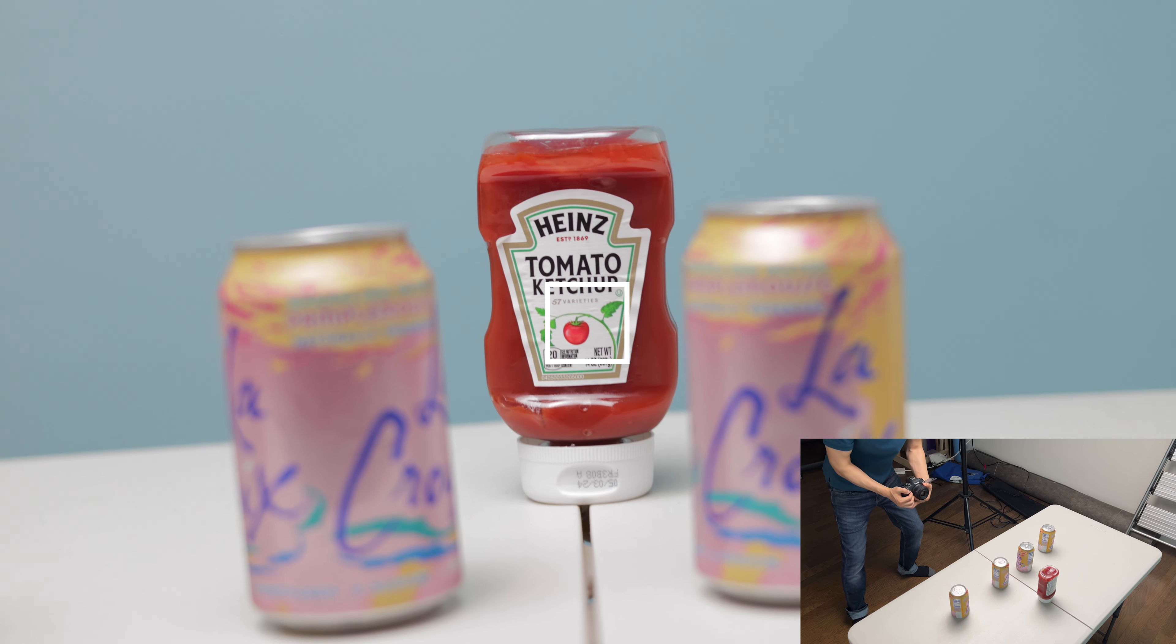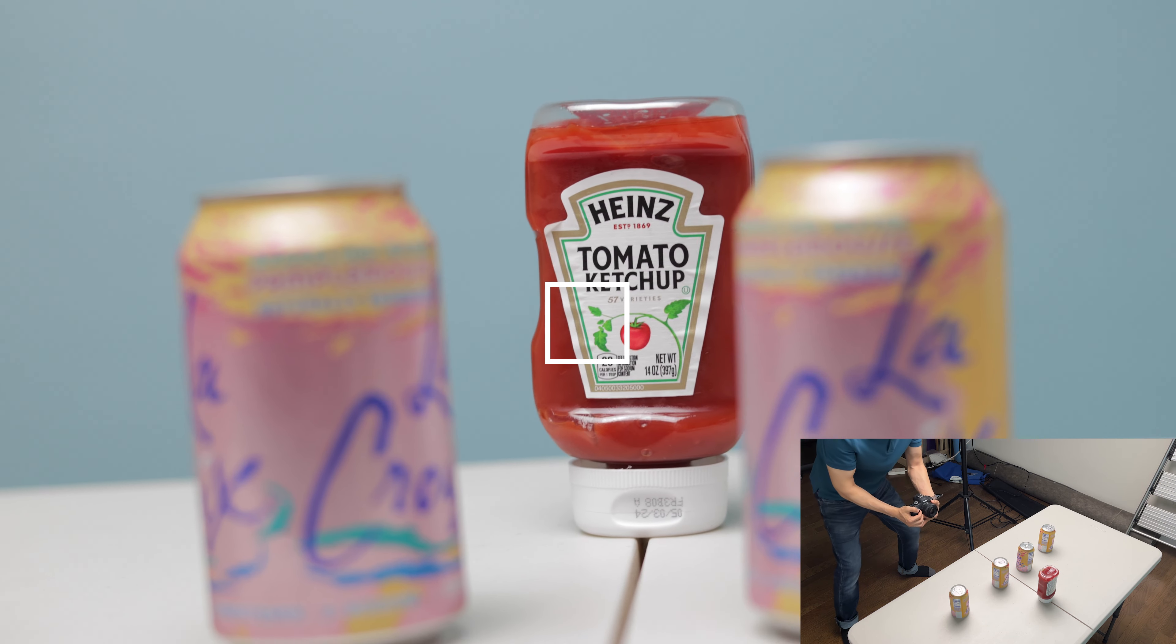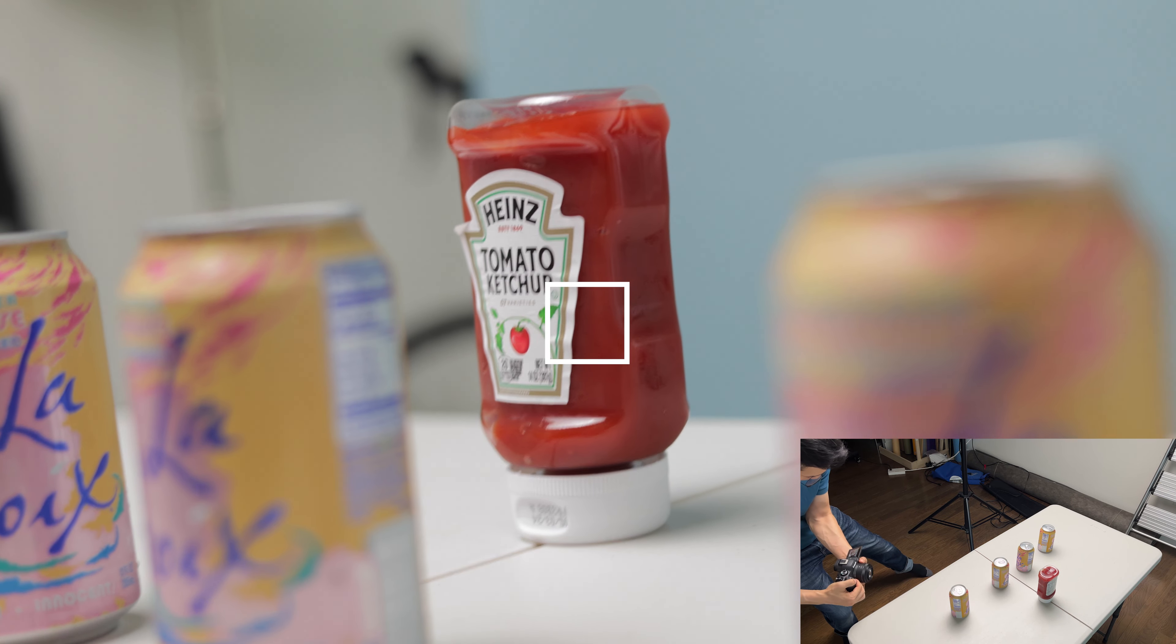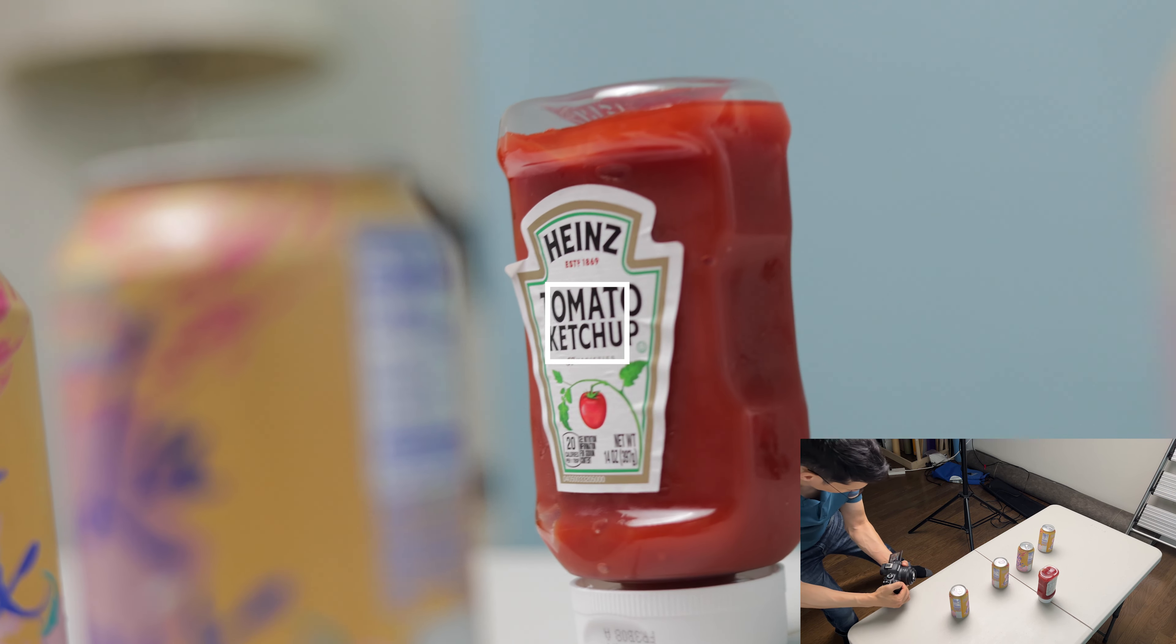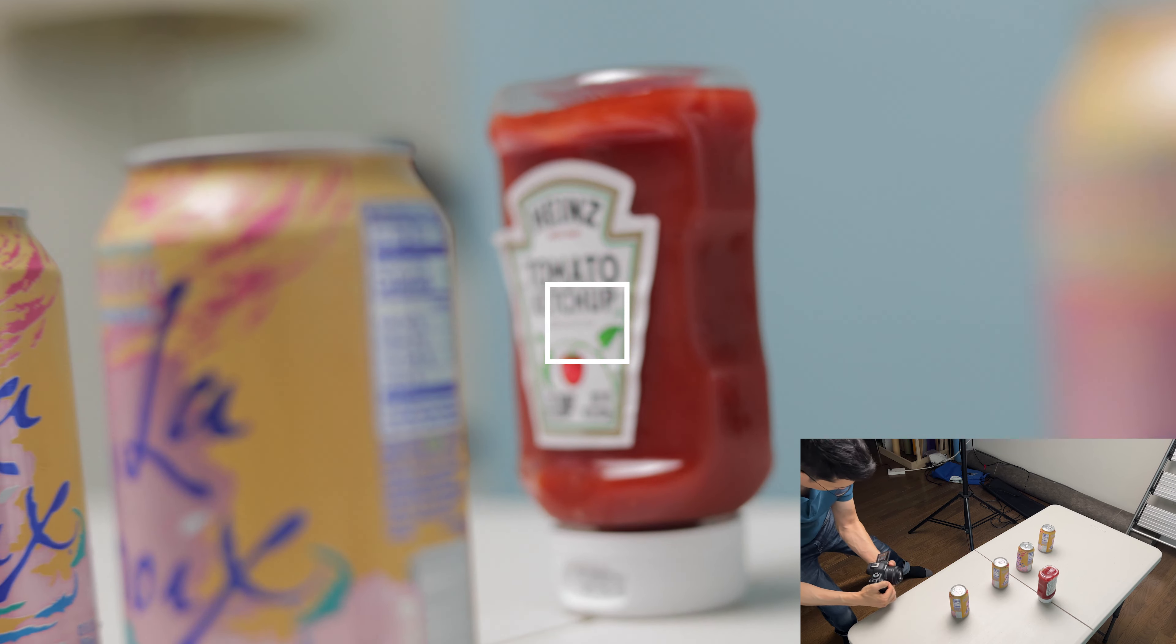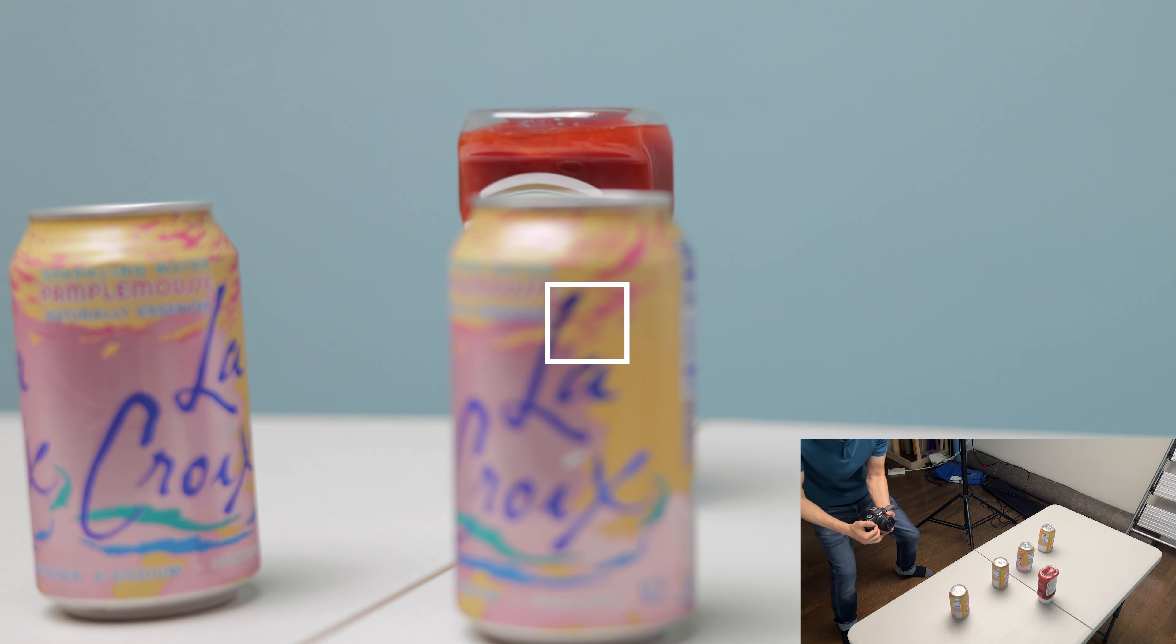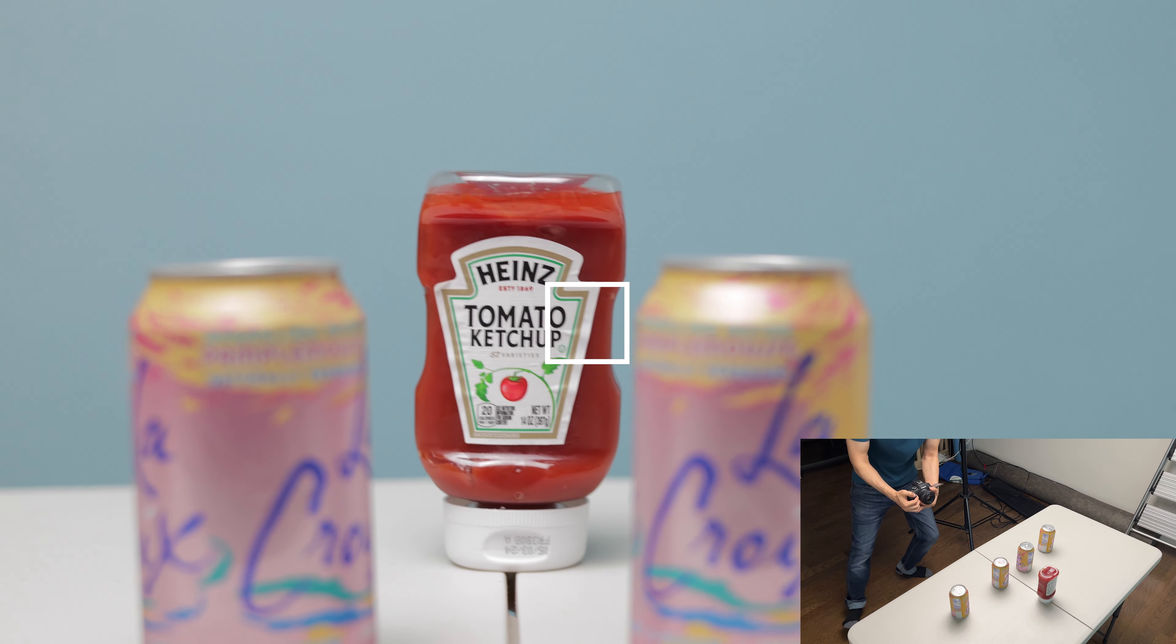I'm holding the shutter here and as I cross the soda can I let go. Hold the shutter again here. I let go of the shutter here. Hold the shutter again.